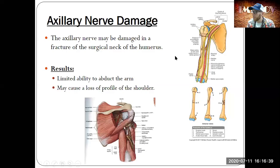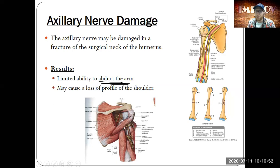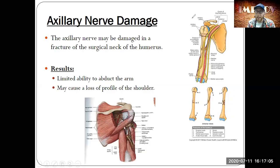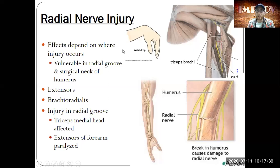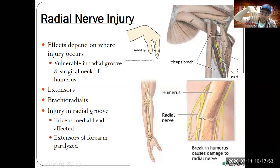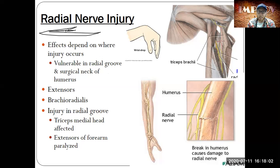A fracture of the humerus might give you limited ability to abduct the arm because the axillary nerve travels very close to where damage might occur. Here you can see the axillary nerve branching posteriorly around to the deltoid. If you fracture that area, you'll mainly hit the axillary nerve and not be able to abduct the shoulder. A radial nerve injury results in wrist drop — because the radial nerve extends everything posterior, if you cannot extend your wrist it stays in the flexed position.